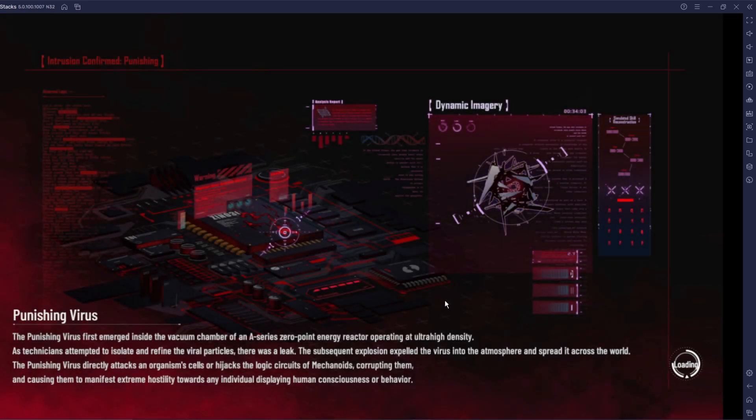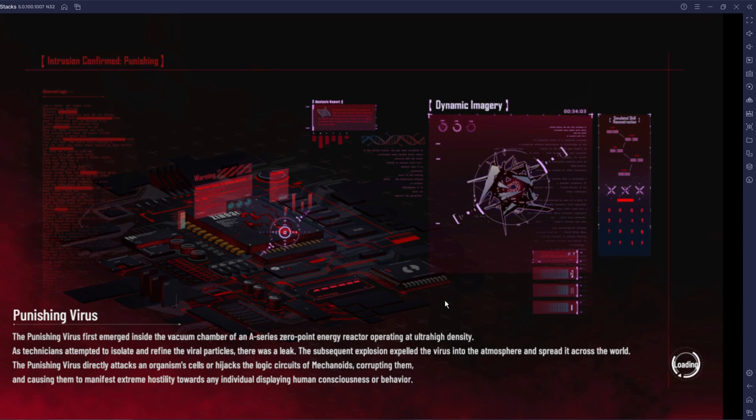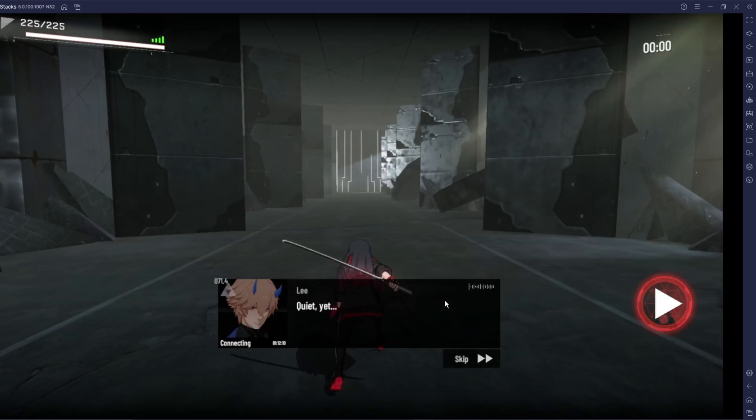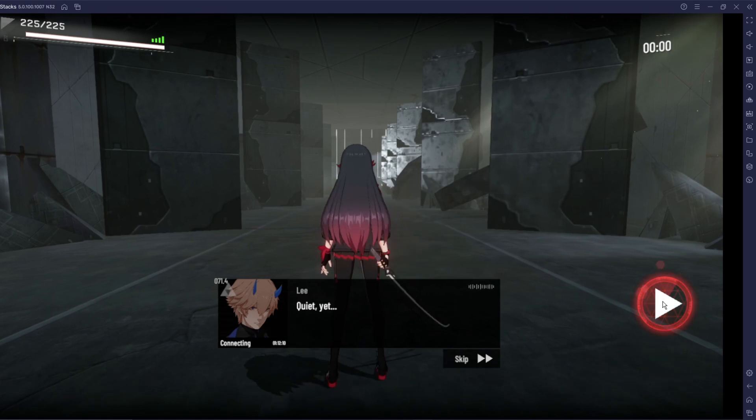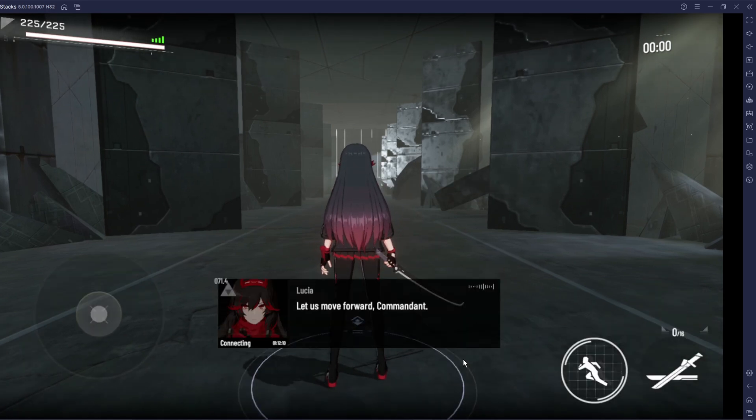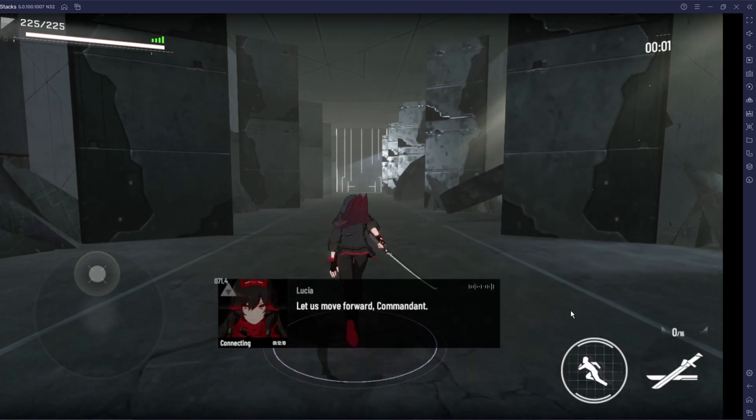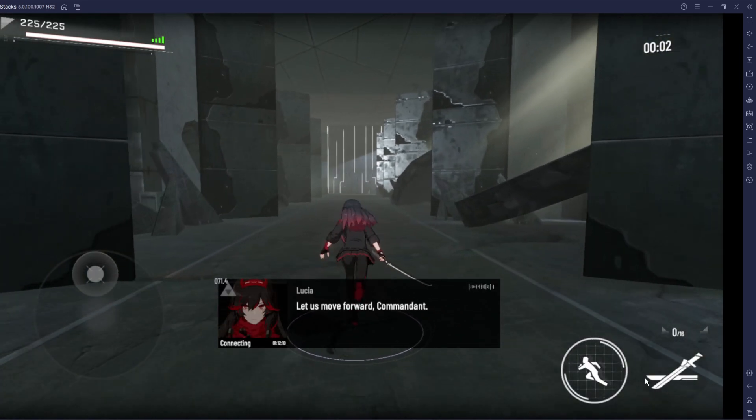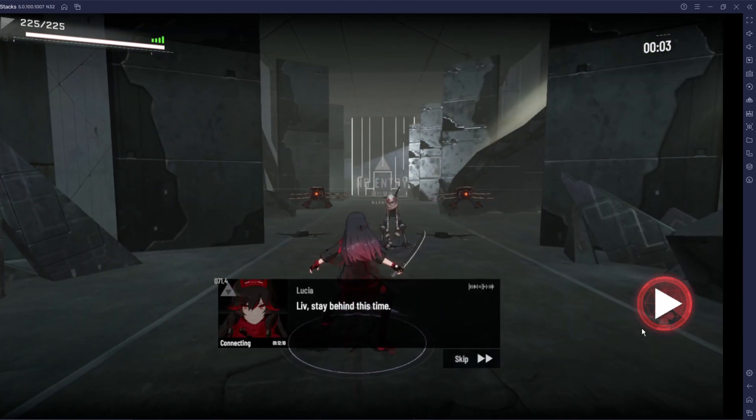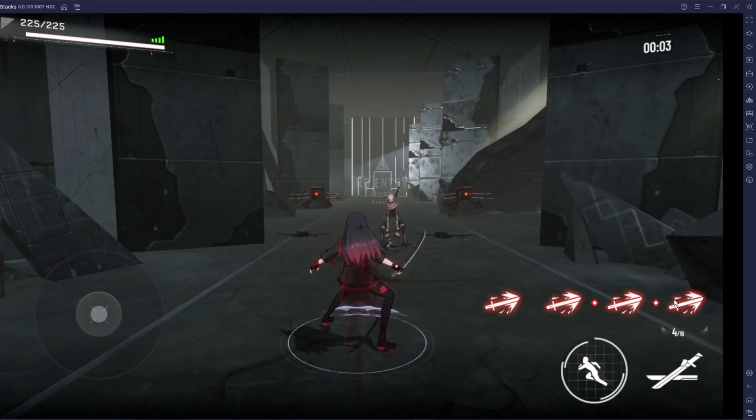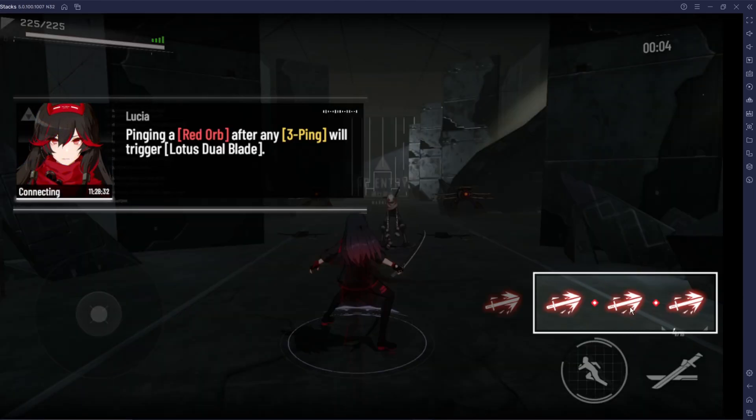Intrusion confirmed, Punishing Virus first emerge inside the vacuum chamber of the A's series zero point energy reactor. I see, so this is probably some like lore on the game with this little thing right there. But we're actually continuing, let's go. Let's move forward and let's keep going.